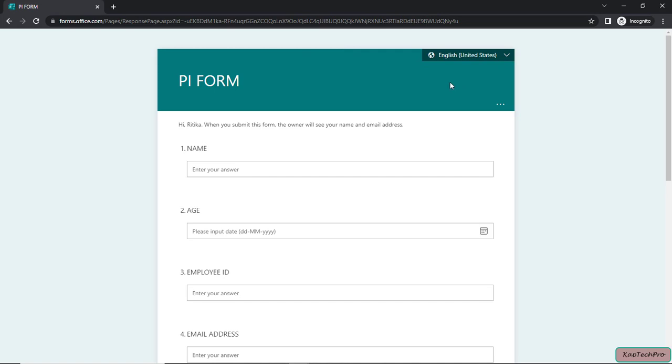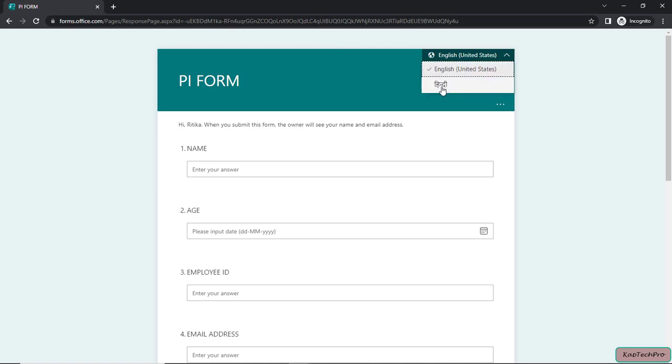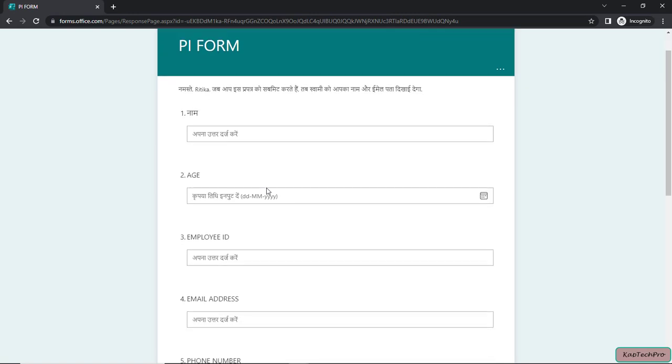Here you can see the language. When the form opens it will show you English. Now if you click on the dropdown menu here, you can see the user can select the language as per their preference. So as of now, she can select Hindi.